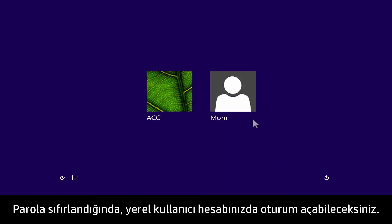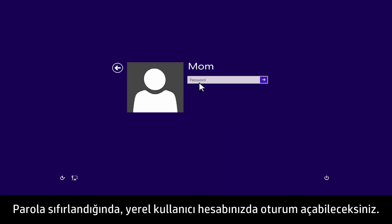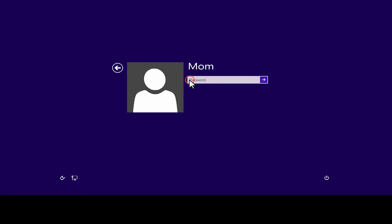When the password is reset, you will be able to sign in to your local user account.